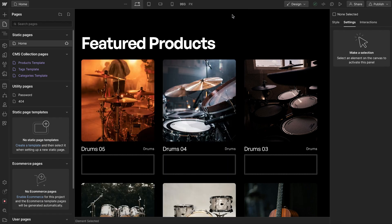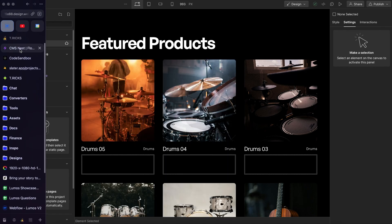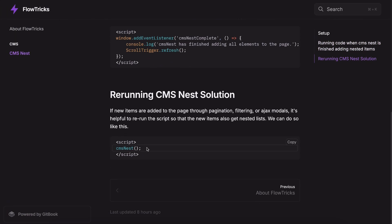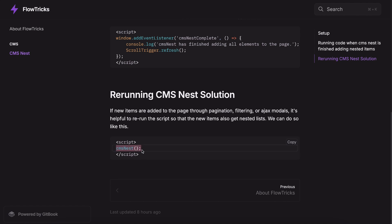Another thing we might want to do is rerun the cms-nest solution if we're using something like an ajax modal or pagination or anything that might pull in new items that weren't initially there on page load. To do that we can just run this function so it reruns the solution.